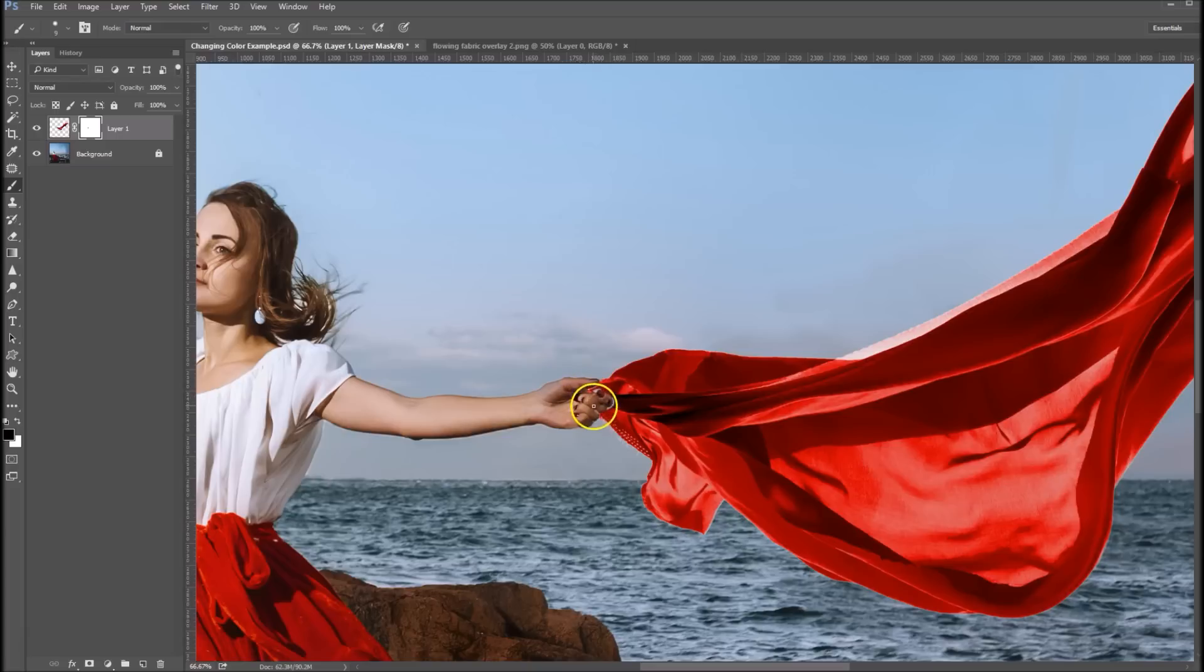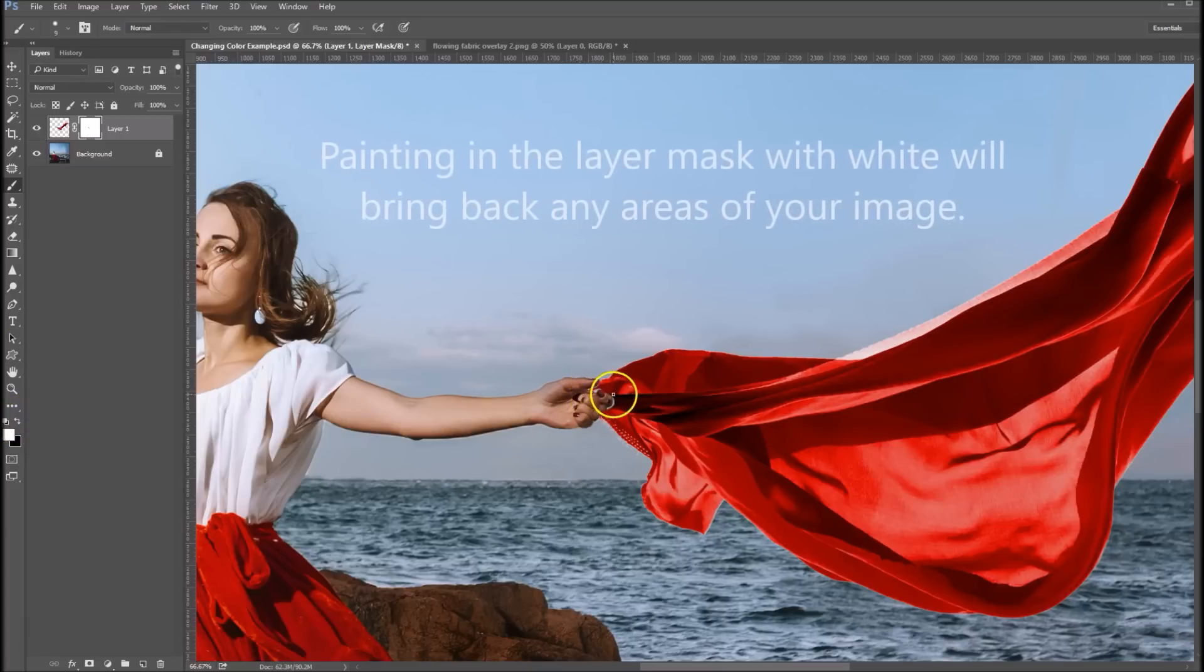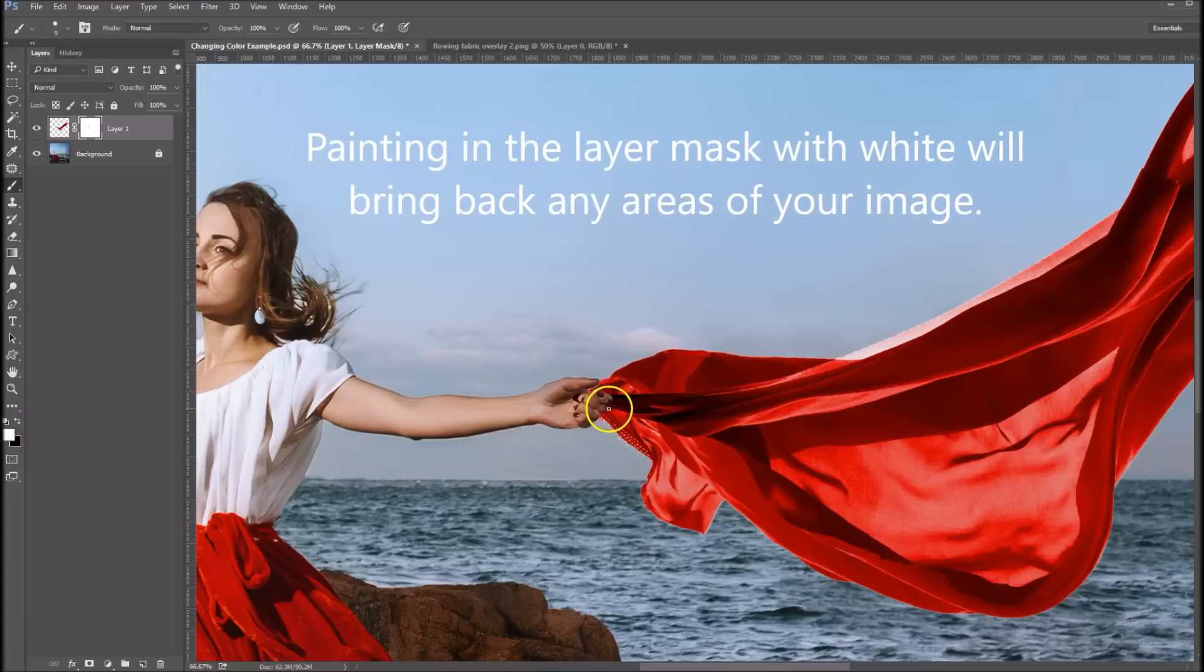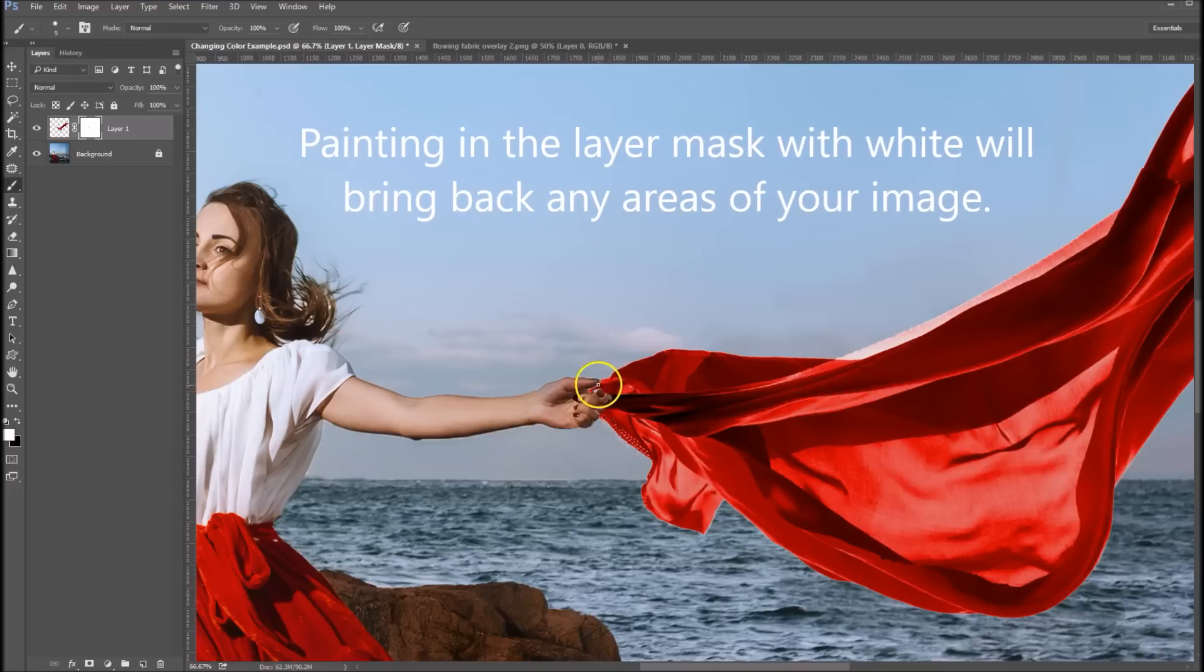And you can see I painted out too much, so let's change that foreground color to white. Let's paint back in the areas that we need to.